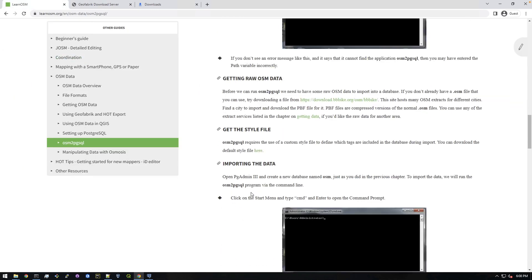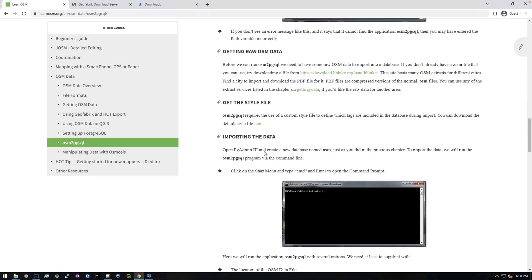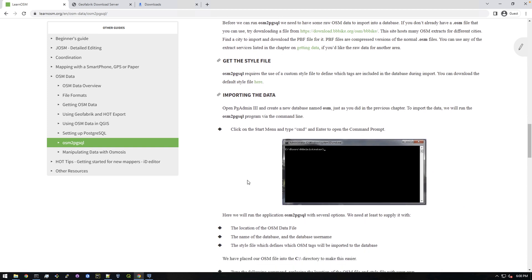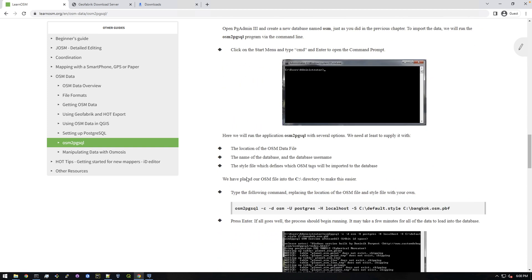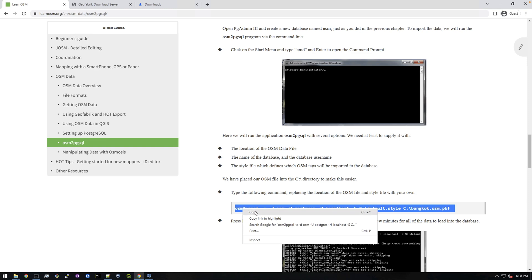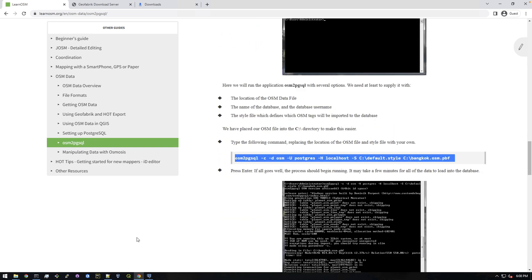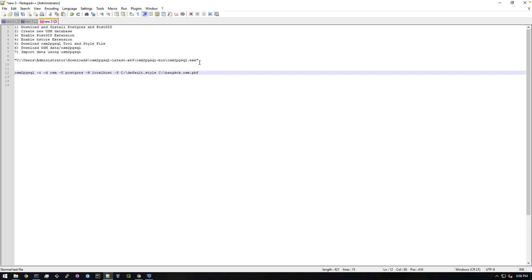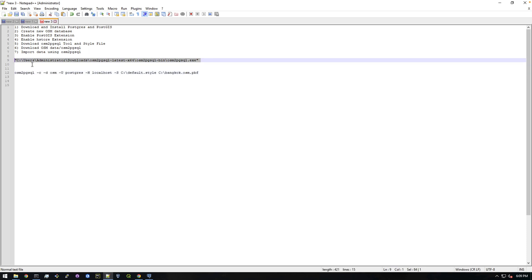And then type space and let's go back to the instructions here. Get the style file, importing data. Alright, we're trying to find the command to run. So this is what we need to replicate basically. So I'm going to copy this into notepad just so we have it easily as a reference. Now we already have this first piece right here.